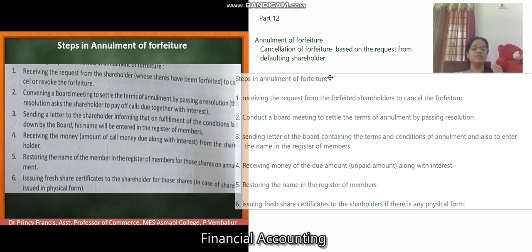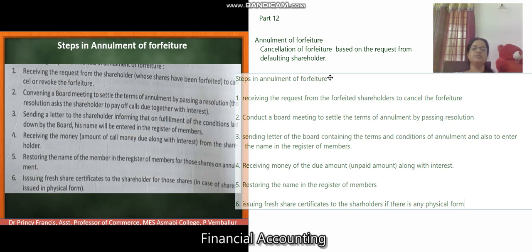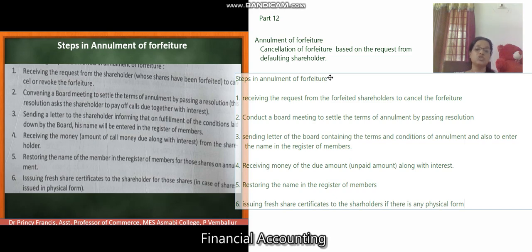To summarize: Step 1 is receiving the request from forfeited shareholders. Step 2 is conducting a board meeting to settle the terms of enrollment by passing a resolution. Step 3 is informing the defaulting shareholder of those terms and conditions, including how to re-enter their name in the register of members. Step 4 is receiving the due amount along with interest. Step 5 is restoring the name in the register of members. Step 6 is issuing fresh share certificates if there is any physical form. These are the steps included in the enrollment of forfeiture.